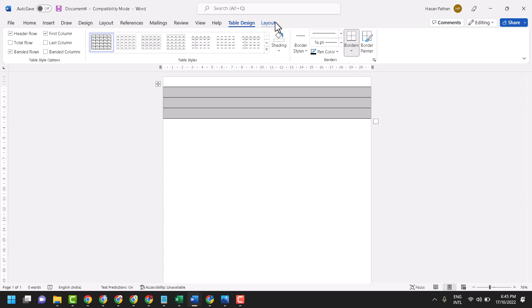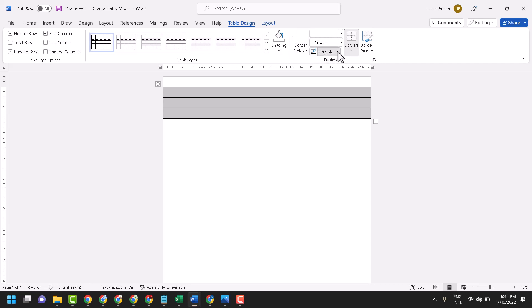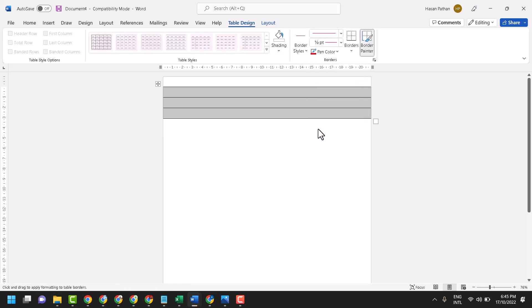Select border painter, then select pen color red. Select this first line and last line, double click on it.